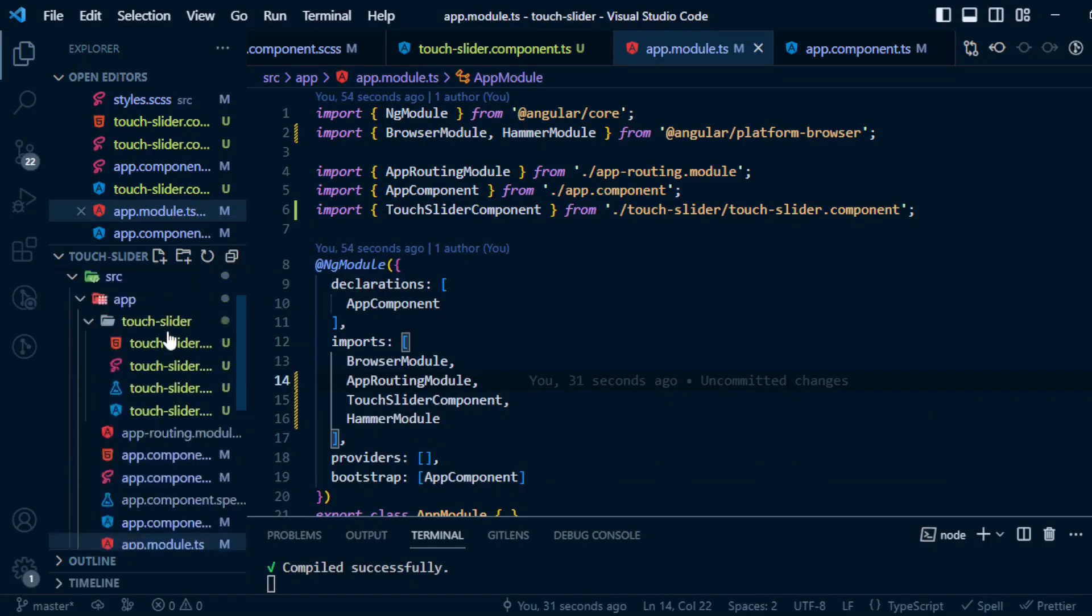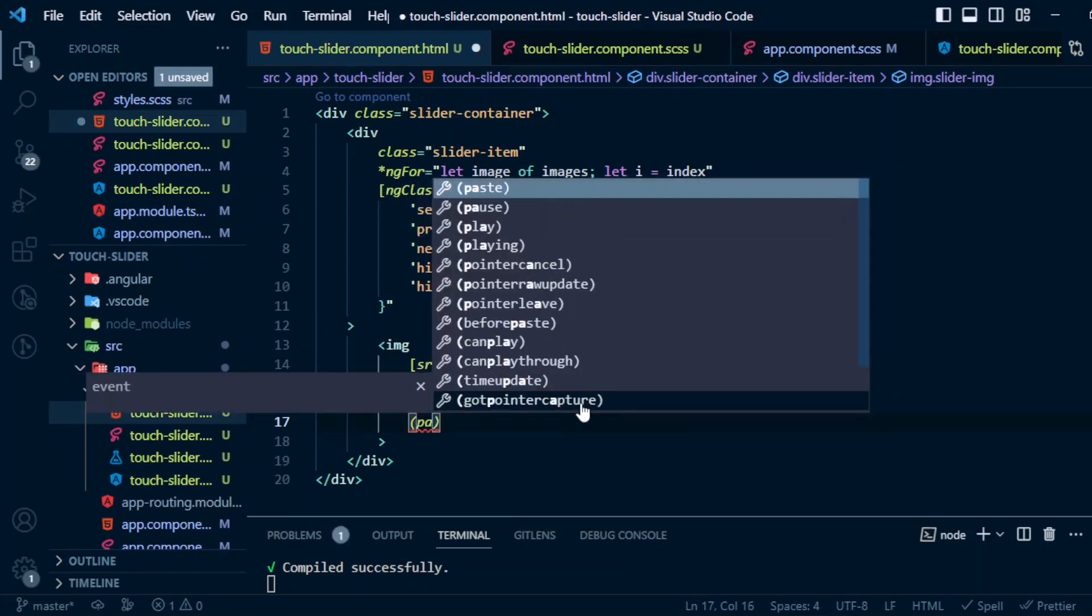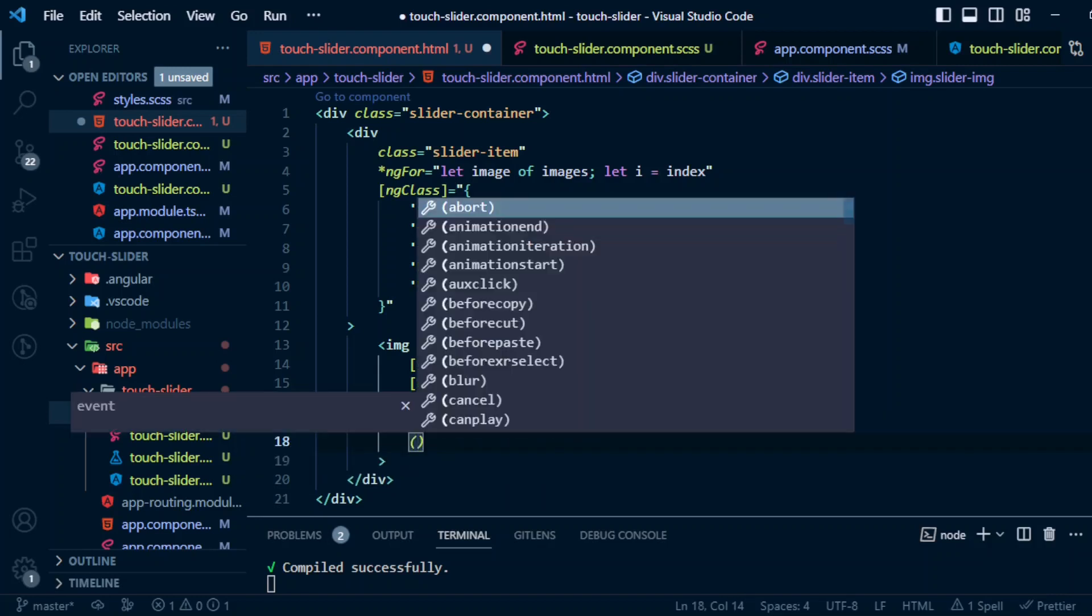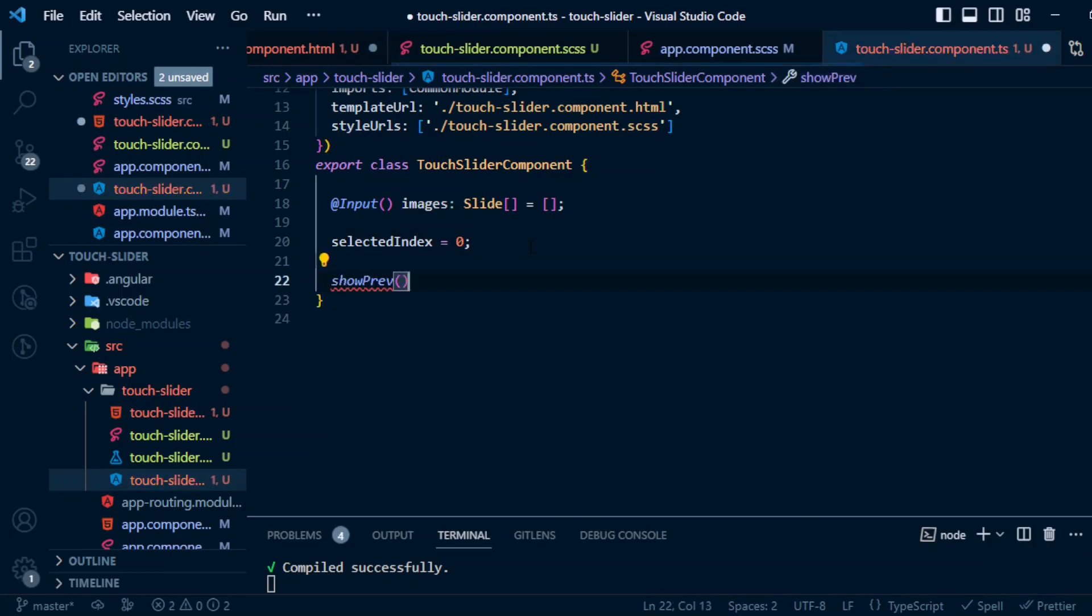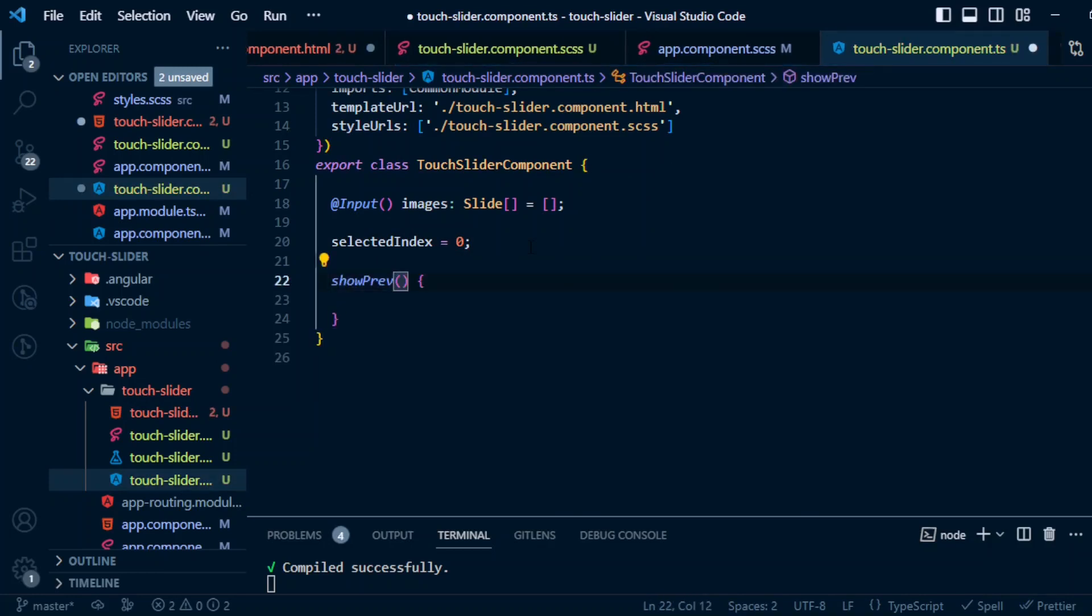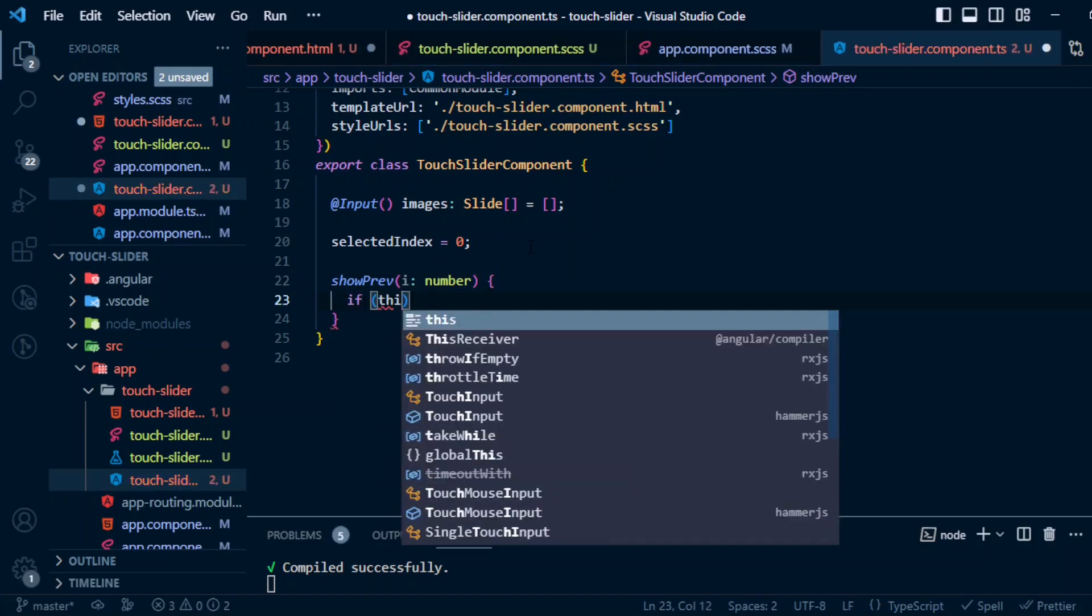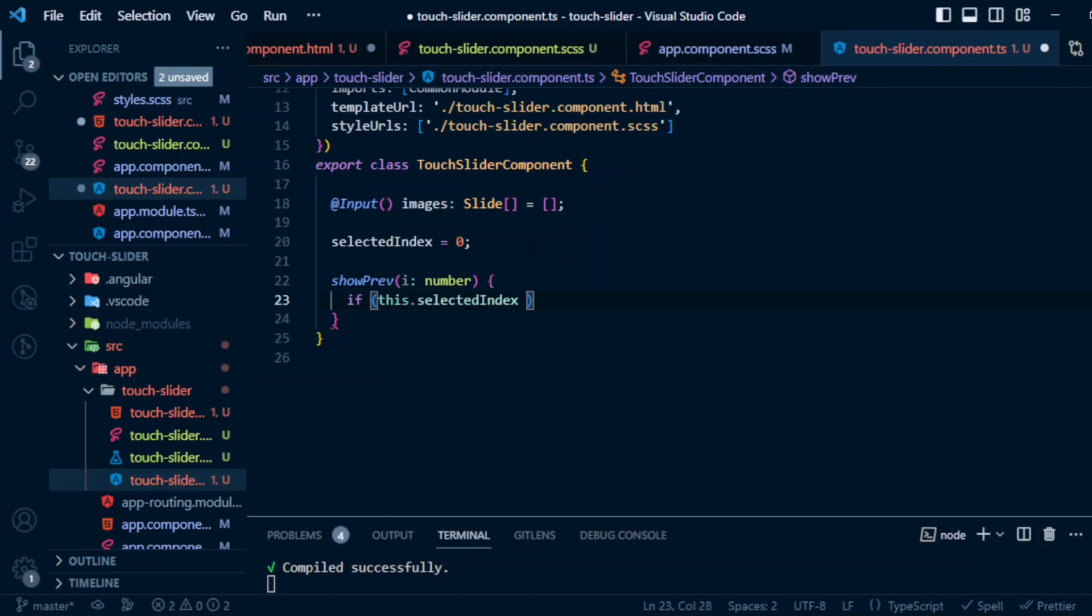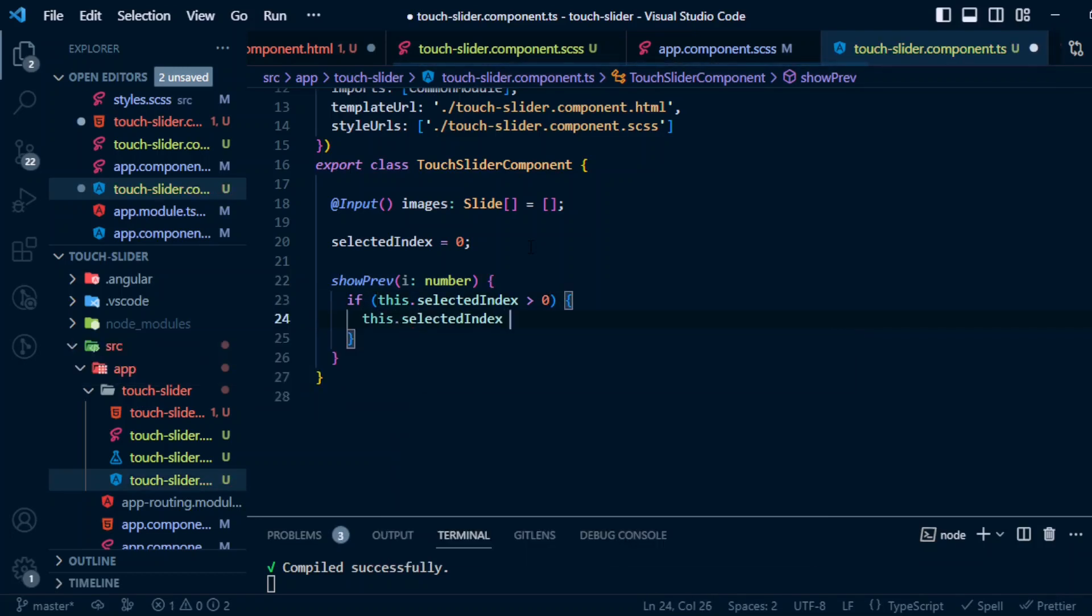Okay, so now we can use the panright and panleft. So panright equals showPrevious, and we'll also pass the index. Panleft equals showNext. showPrevious(i) of type number: if this.selectedIndex greater than 0, then we will give the selectedIndex equals to i minus 1.